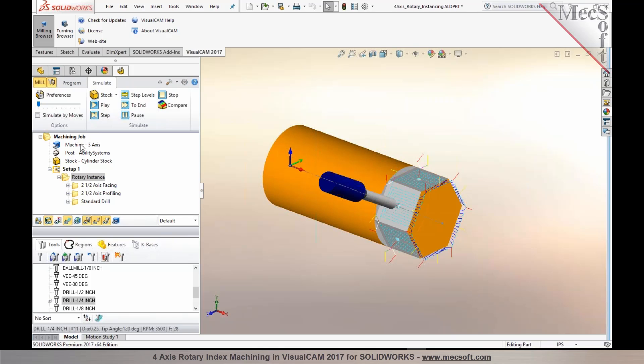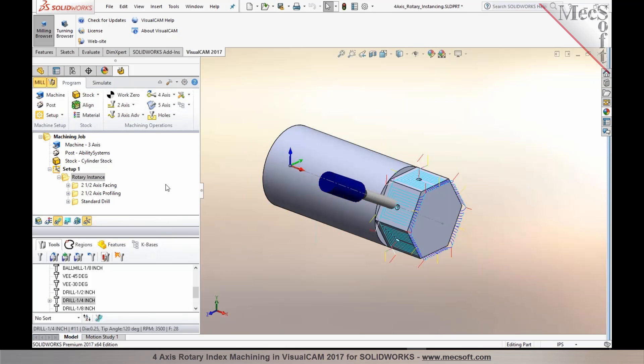So this rotary instance feature can be used in combination with 2-axis, 3-axis, and even 4-axis operations. So if you had a 4-axis profiling or a pocketing or even a parallel finishing operation, you could apply the rotary instancing to all of these operation types. And again, this is included in our 4-axis module, which is available starting with the expert configuration.